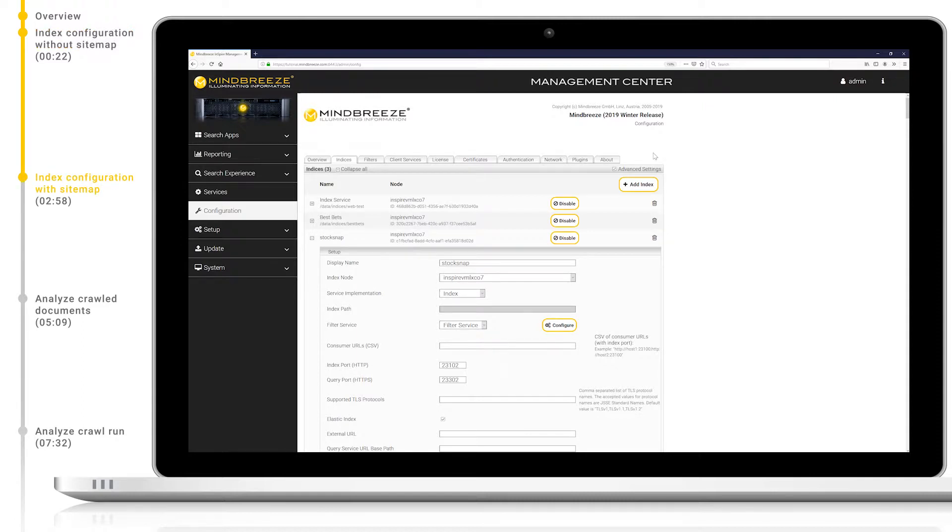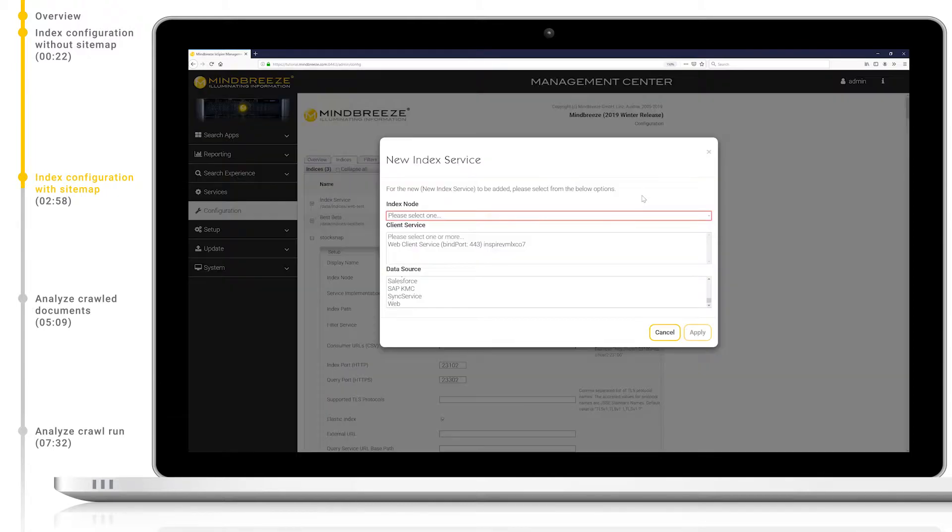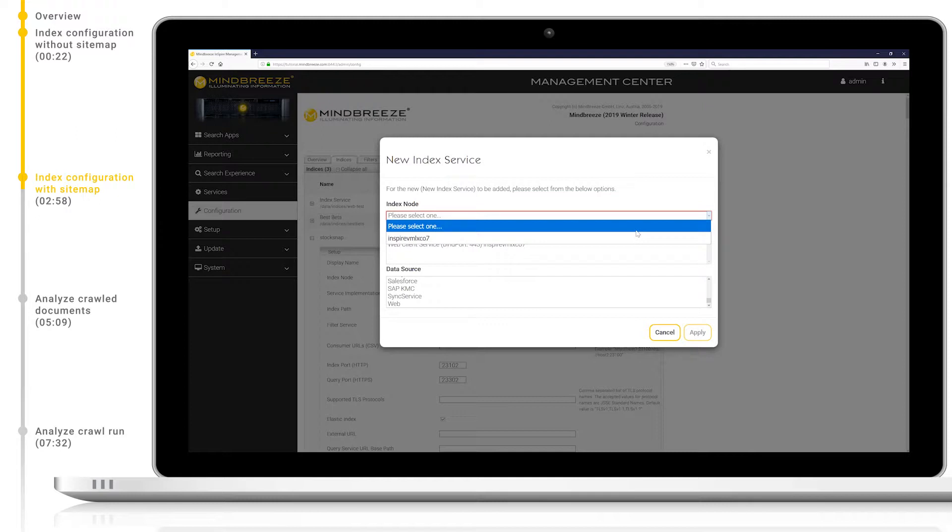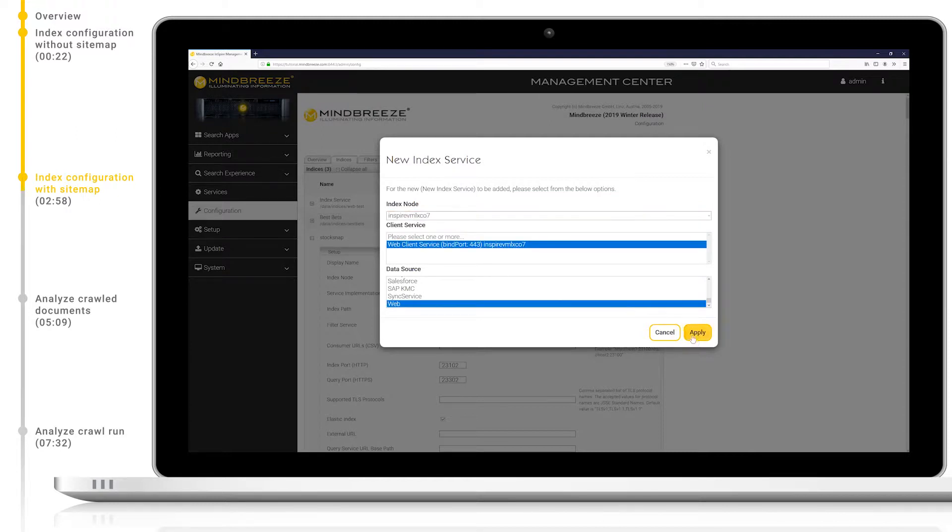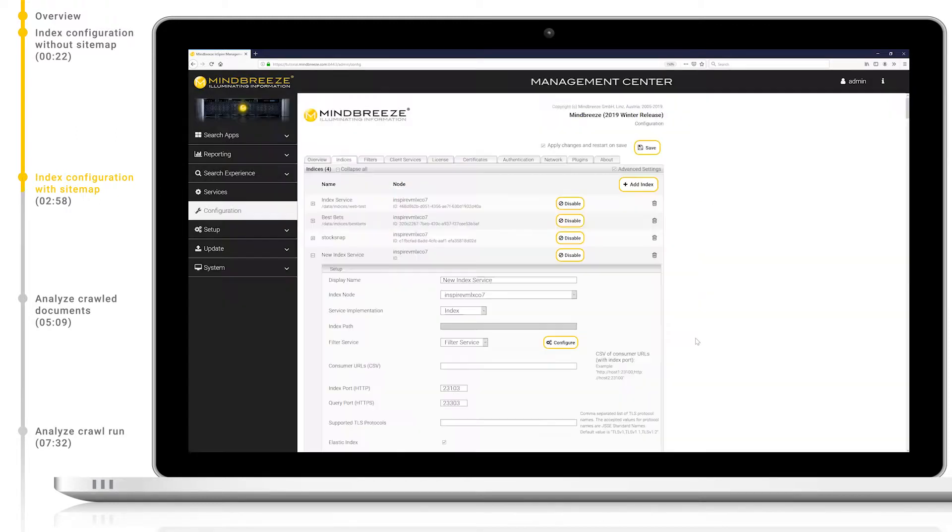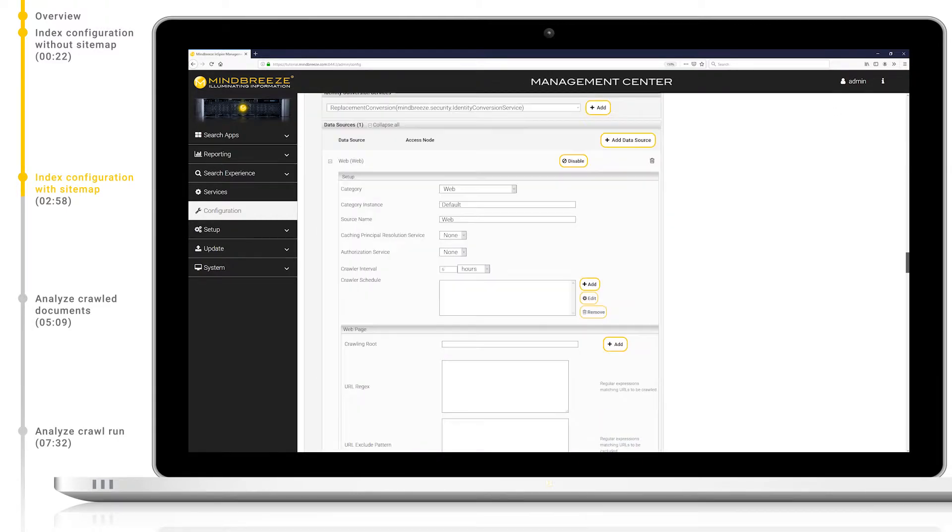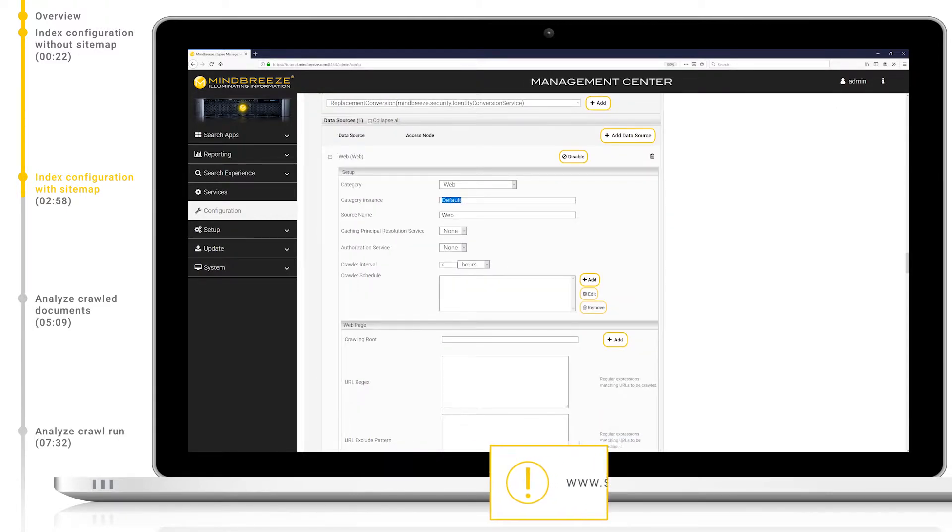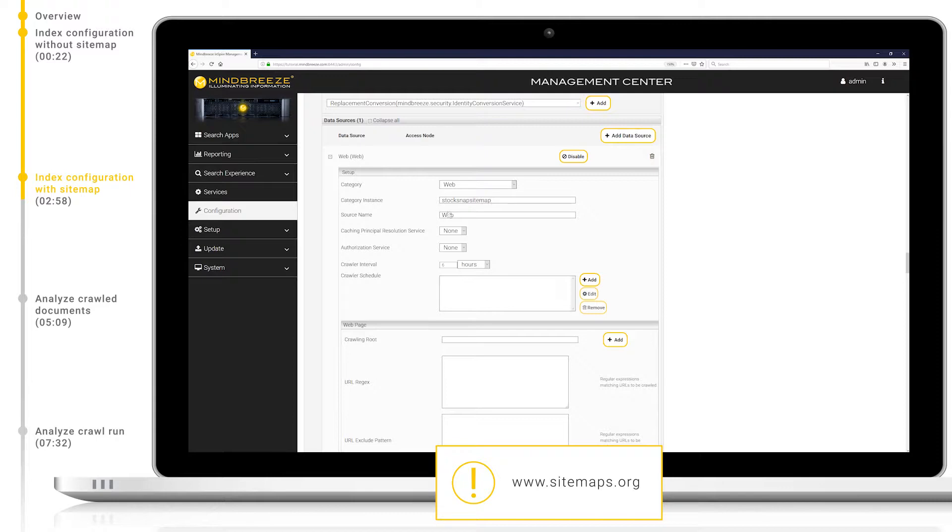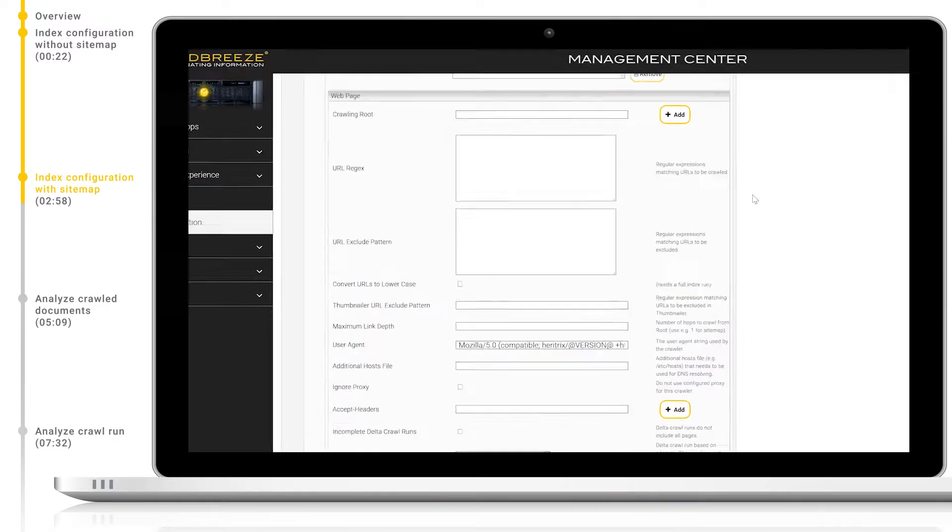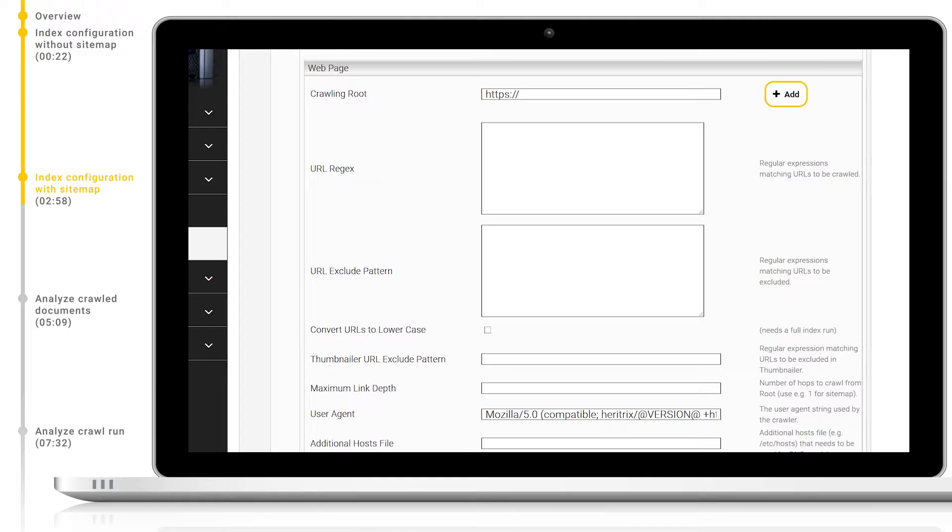Now let's configure an index to crawl the same website but this time we will index via a sitemap. I will add an index and a web crawler in the same way as we did before and give the index and data source appropriate names. One important note is that the sitemap.xml needs to comply with the sitemap.xml standard. Let's add a crawling route of stocksnap.io slash sitemap.xml.